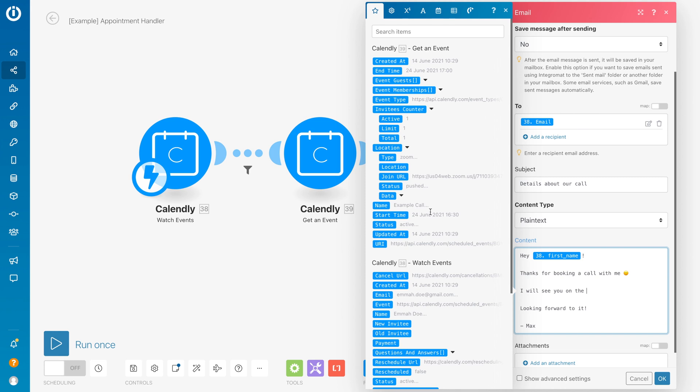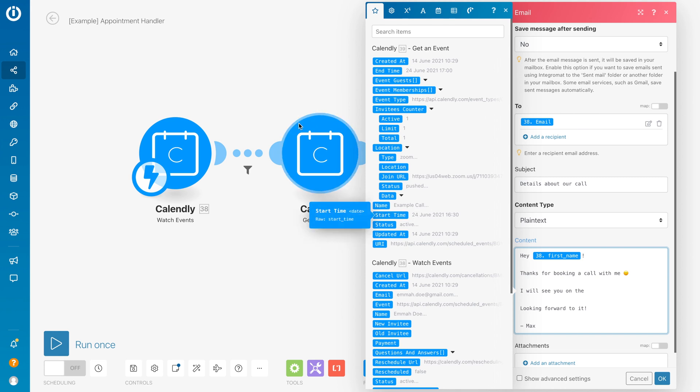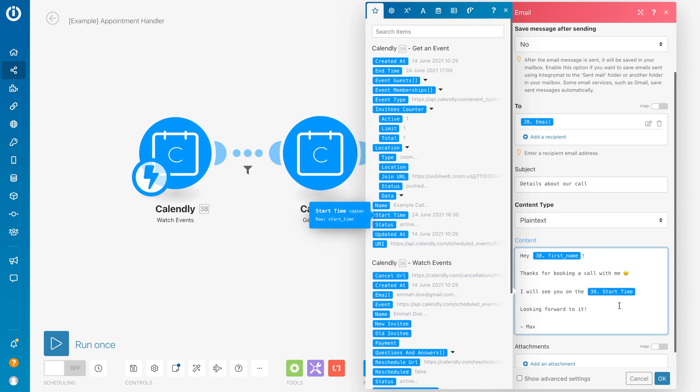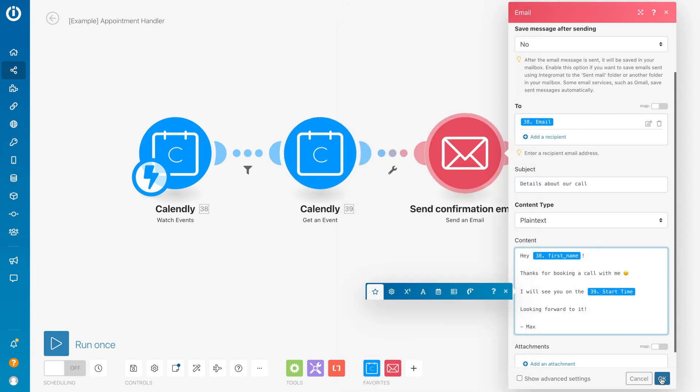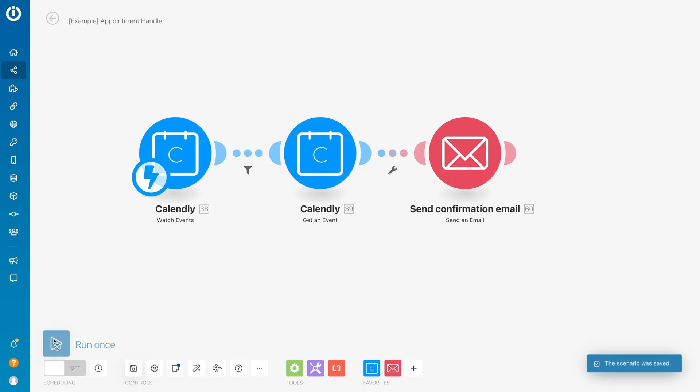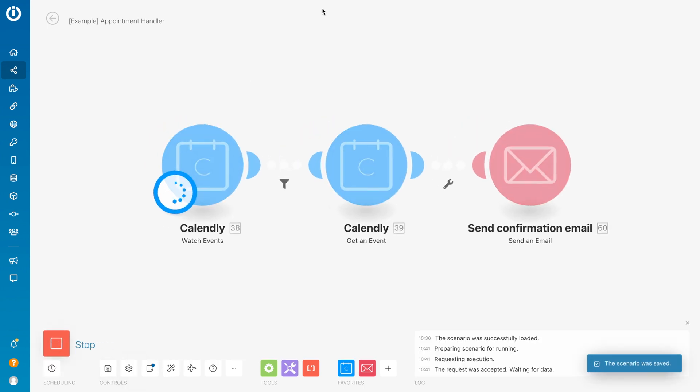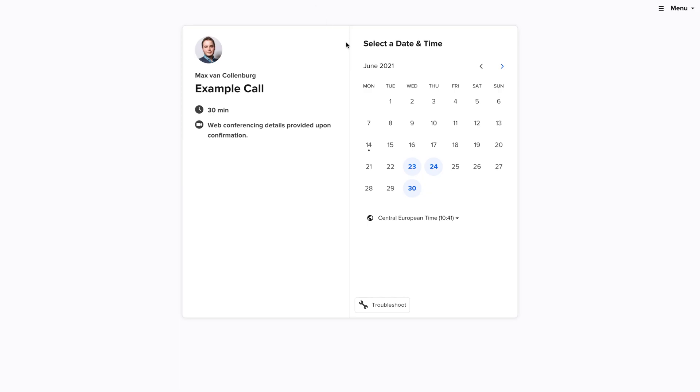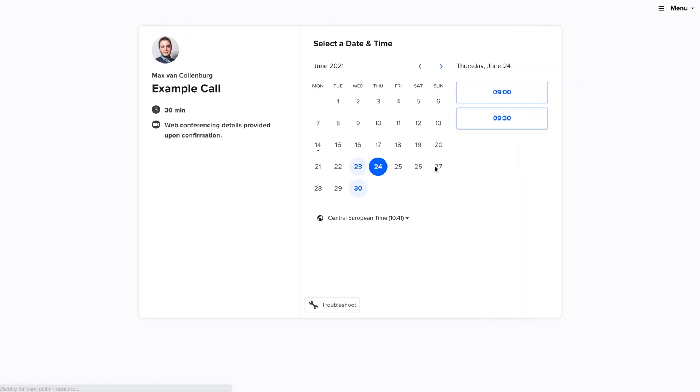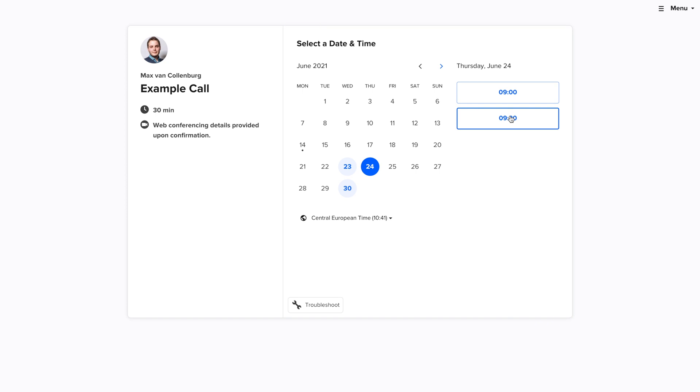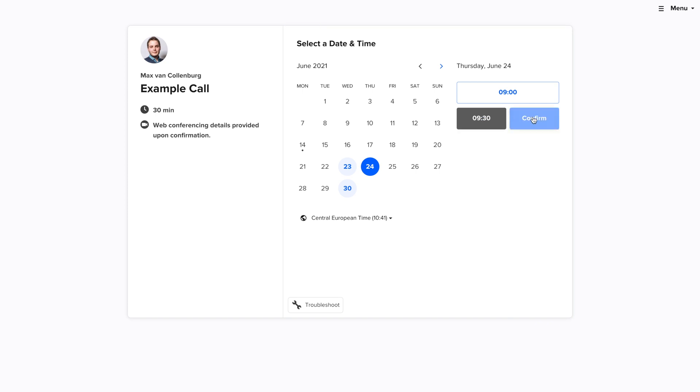I will say something like 'I will see you on the...' and then I want to say that date. But here I have the start time variable from this module that is getting all the info about this event. If I do this, it's going to look a bit weird. If I say 'run once', I'm going to schedule an event. I'll click here, pick a time.